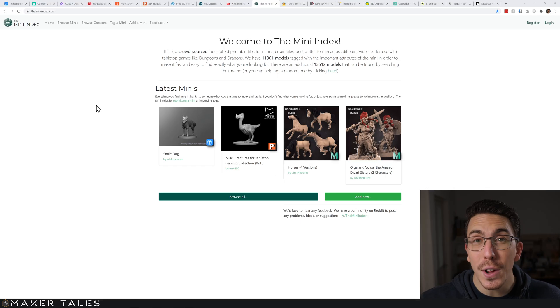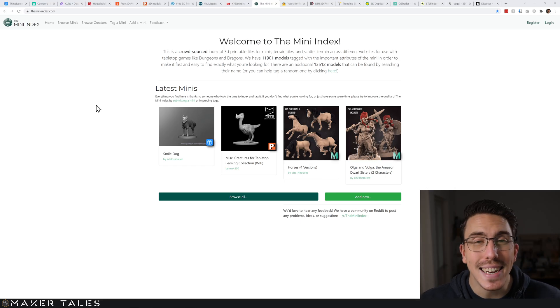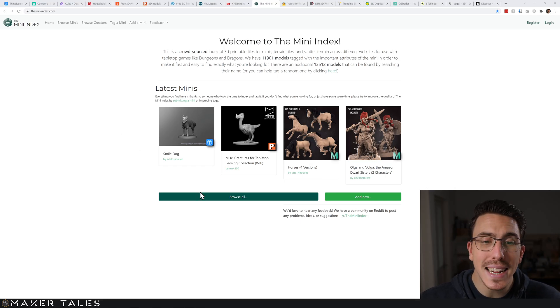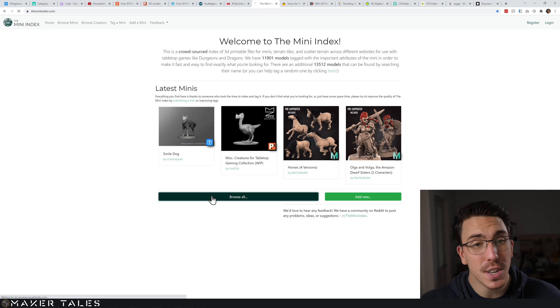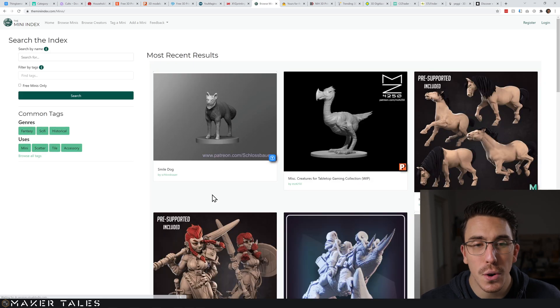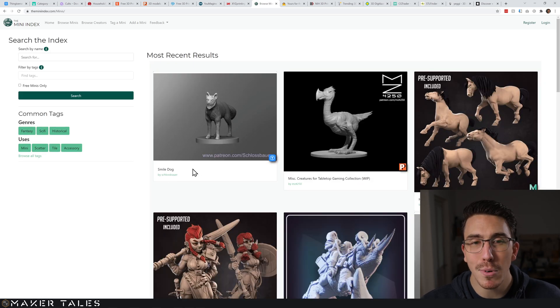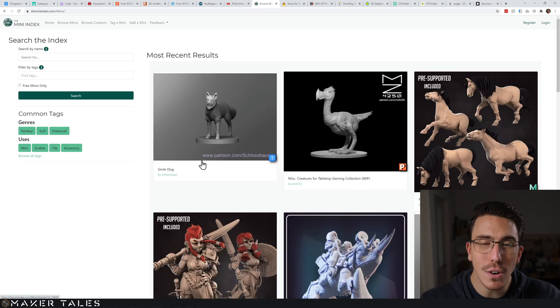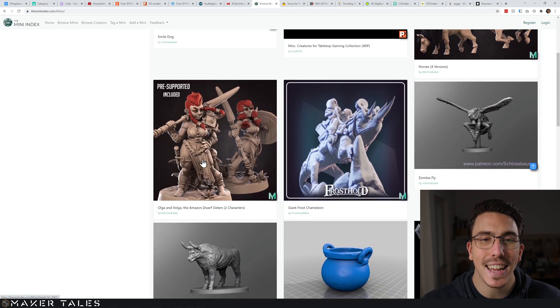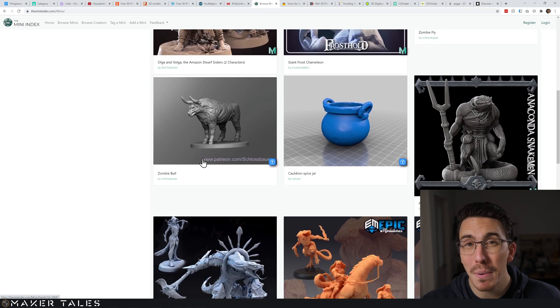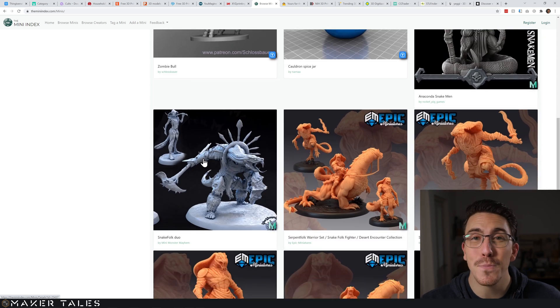Starting with the Mini Index - the Mini Index is very much for minis. So if you're looking into tabletop gaming, go to the Mini Index. Here's where you're probably going to be able to find your mini super quickly, both paid and free.